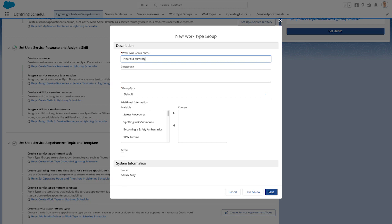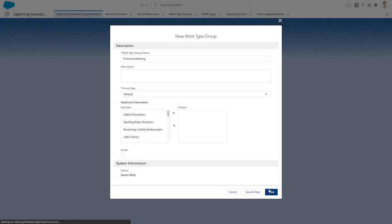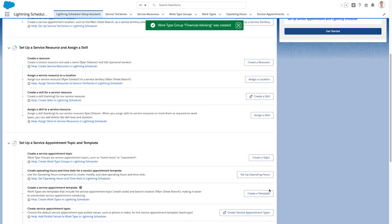Once you've walked through the initial setup steps, Setup Assistant shows you how you can embed the Lightning Scheduler into standard workflows such as accounts, leads, and referrals.